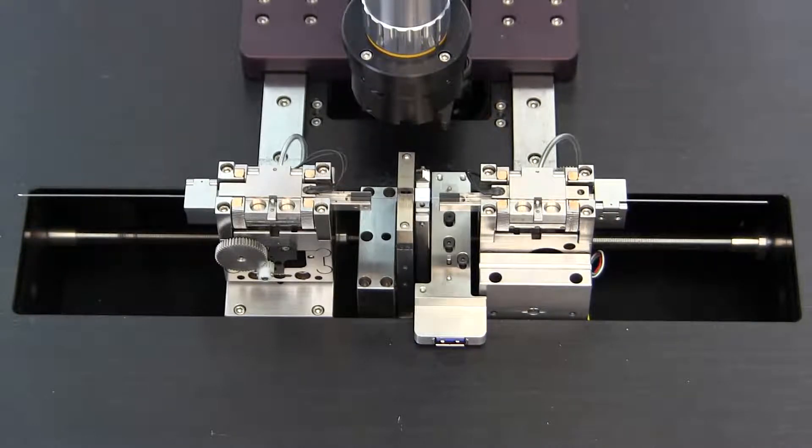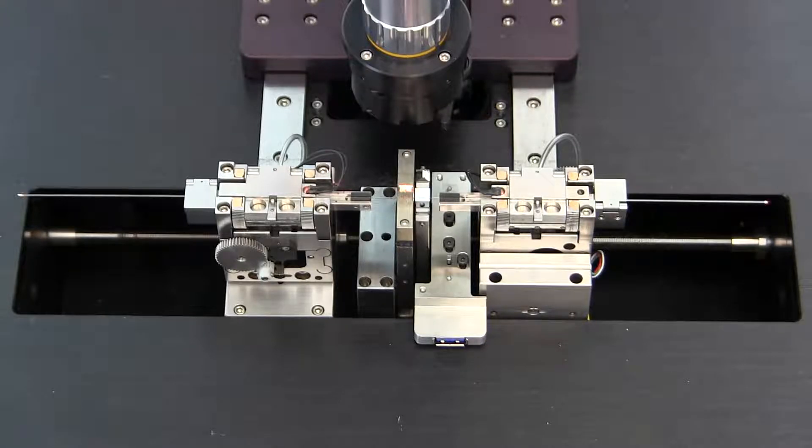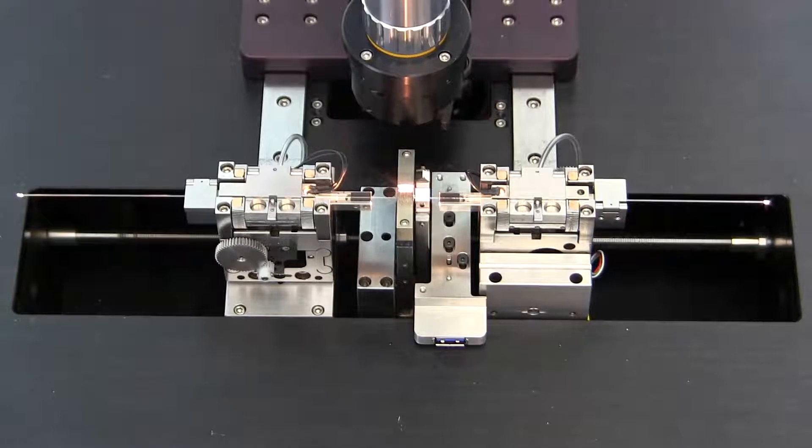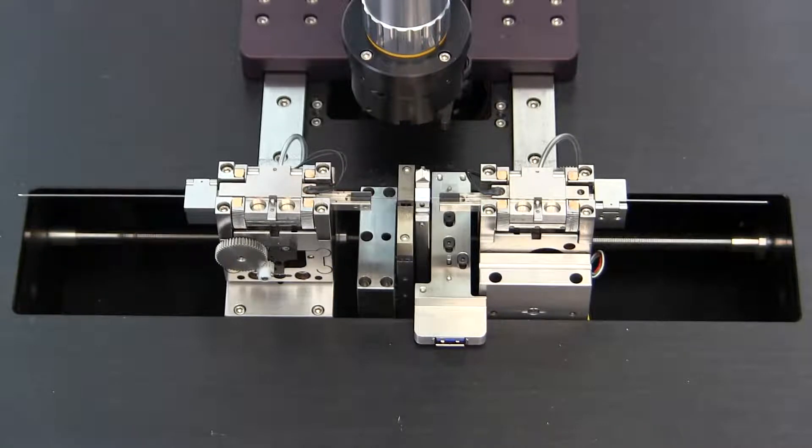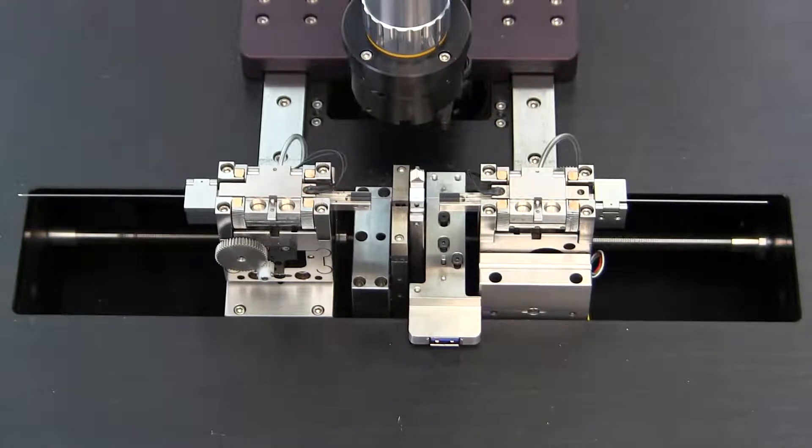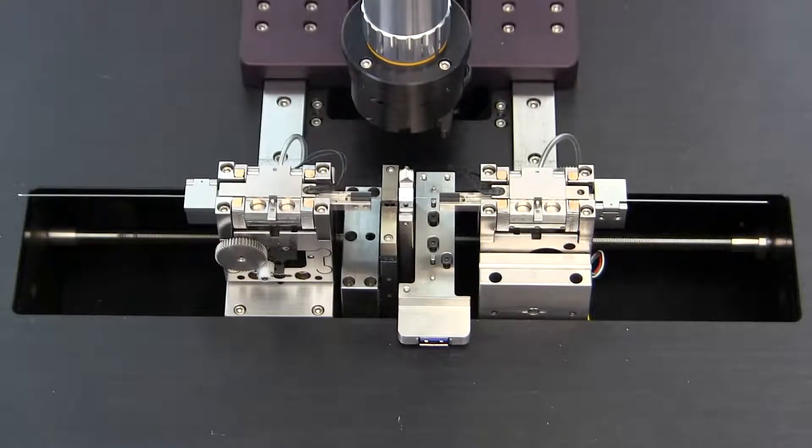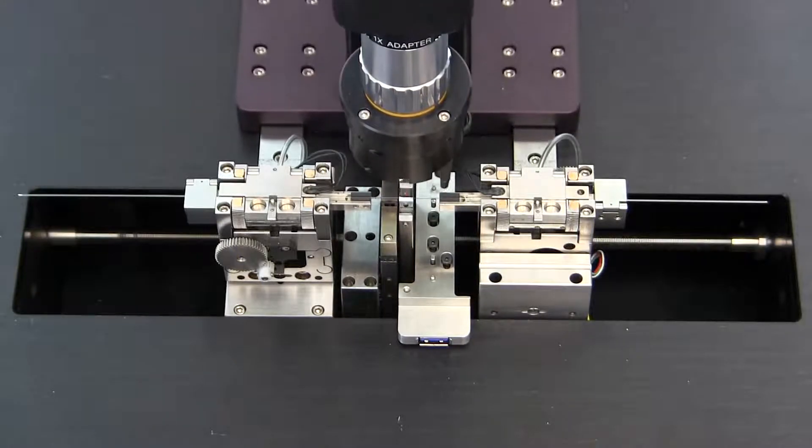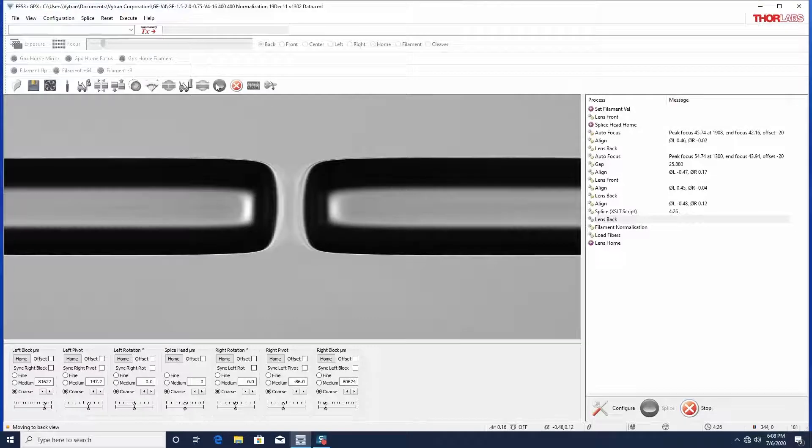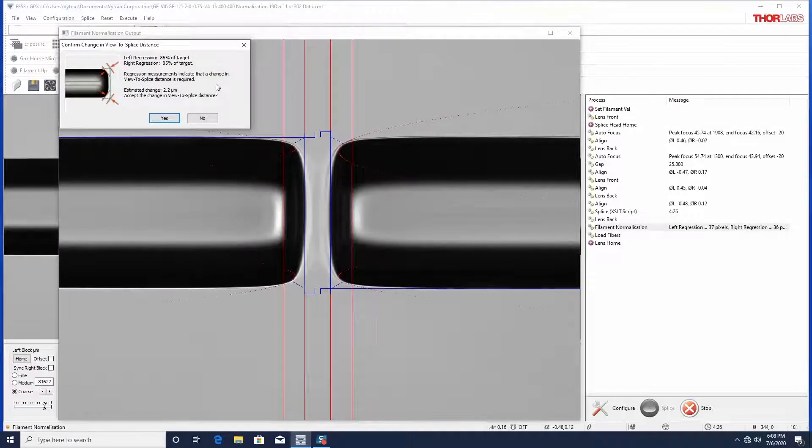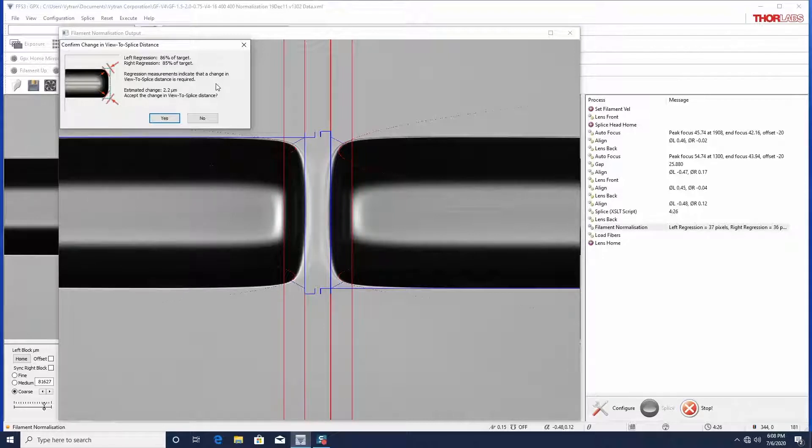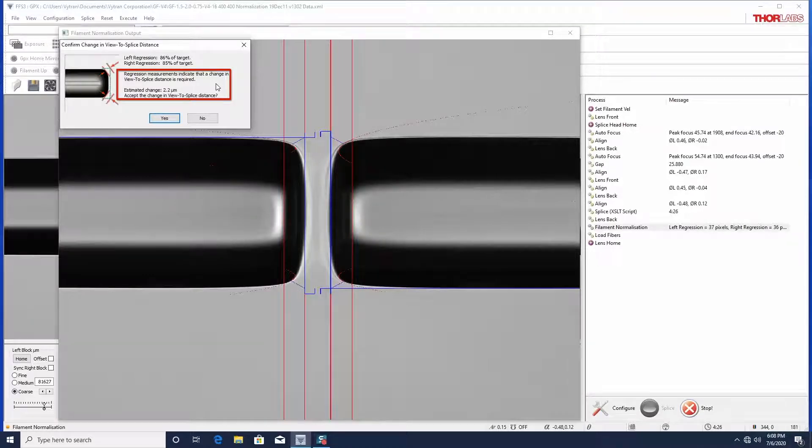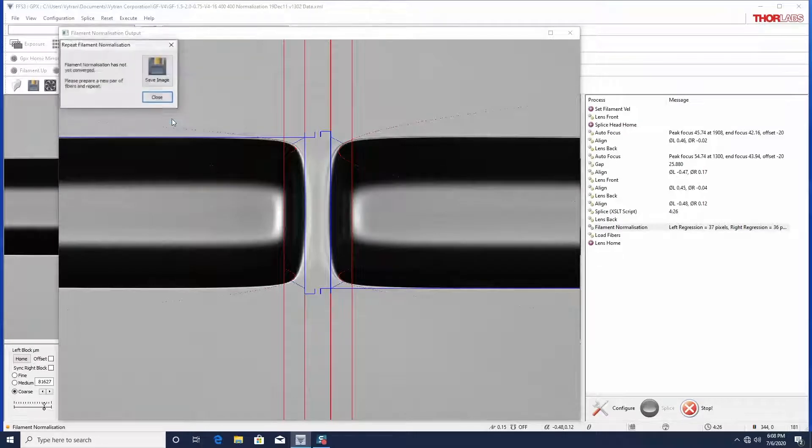The filament then applies a standard amount of heat to the fibers and the surface tension causes the ends to round. The software then analyzes the image and compares the amount of rounding to what is expected. Based on these measurements, the FFS3 software will recommend an adjustment to the view to splice distance and the filament power offset, so that the filament provides the required heating effect.